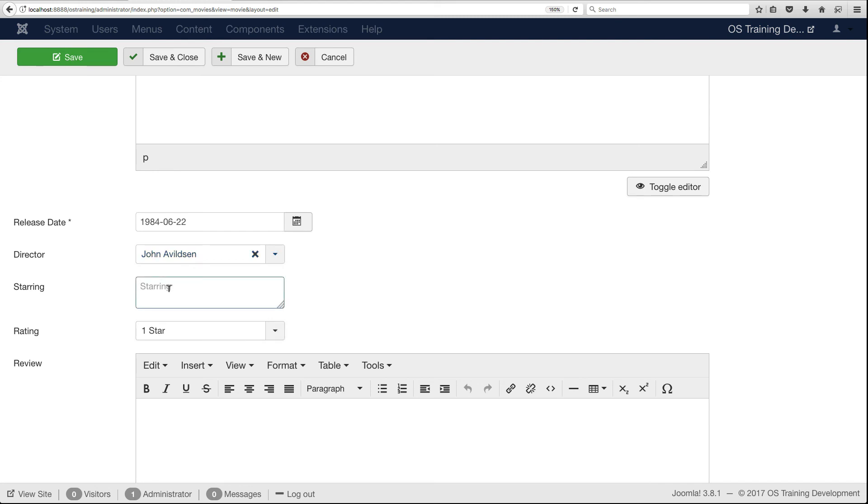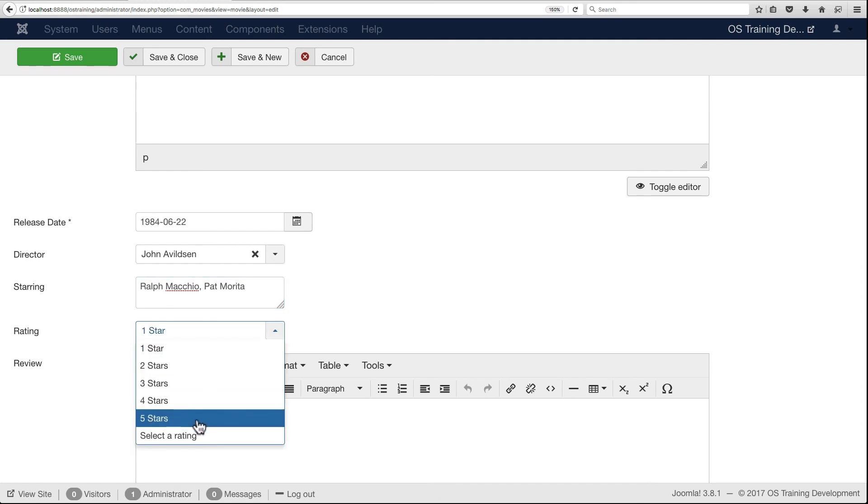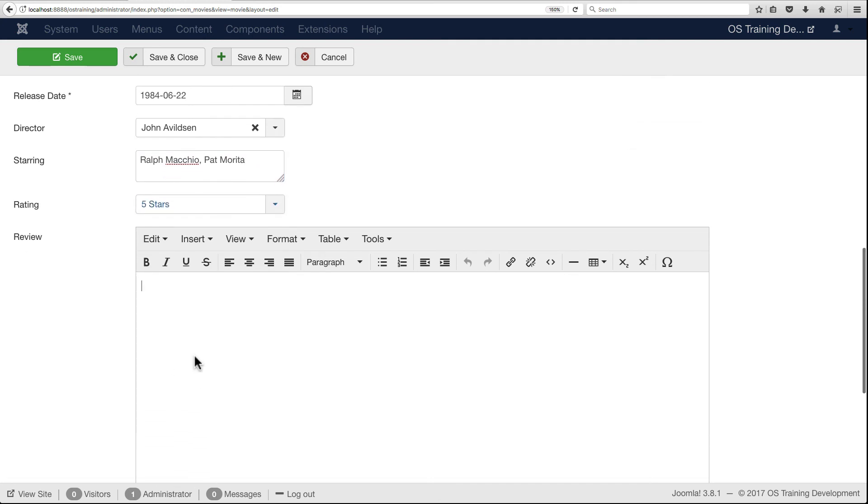The director is John Avildsen. Starring Ralph Macchio as Daniel LaRusso and Pat Morita as Mr. Miyagi. Rating, obviously five stars. Review: best movie ever.